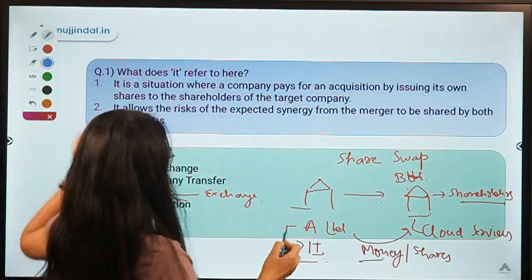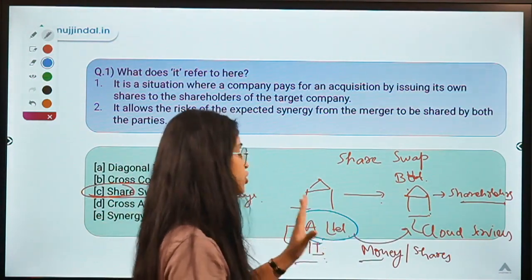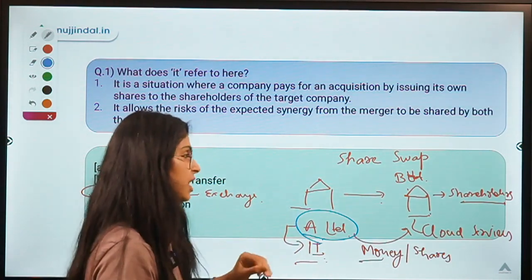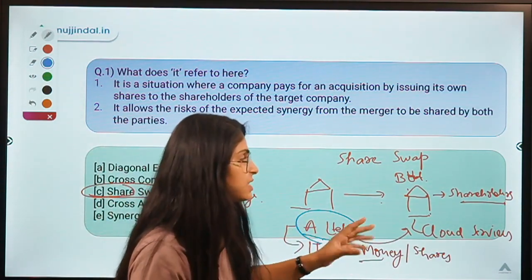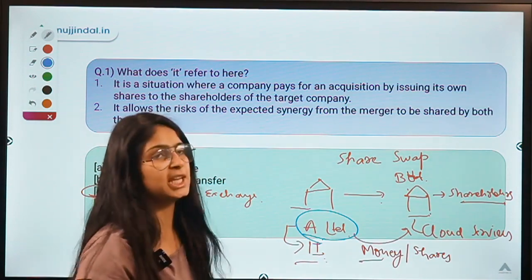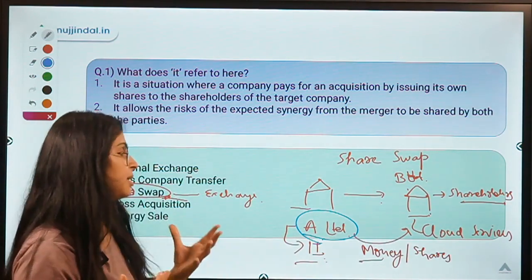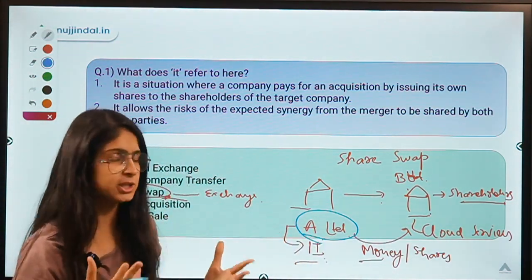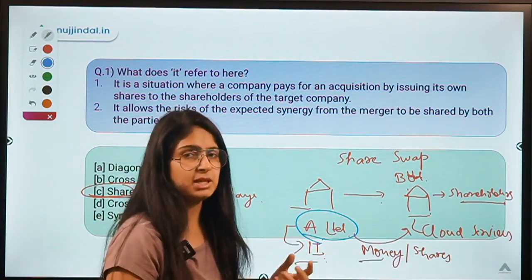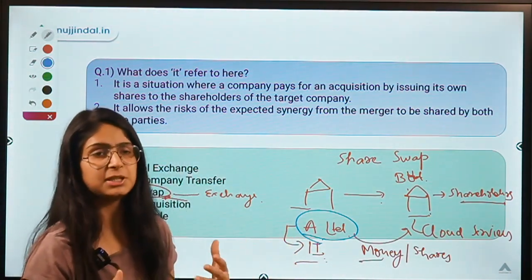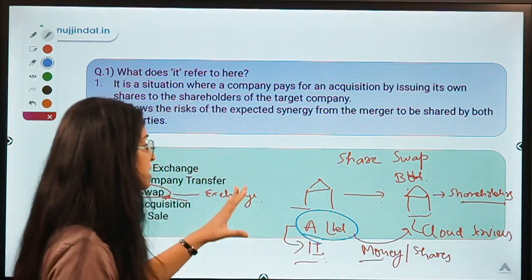A Limited offers the shareholders of B Limited that instead of paying cash, it will pay them with shares of A Limited. So the shareholders of B Limited will now hold shares of A Limited instead of cash, and they agree to sell B Limited. This exchange is known as a share swap — a company acquires another company and makes payment in the form of shares, not cash. The payment can also be partially in cash and partially in shares.